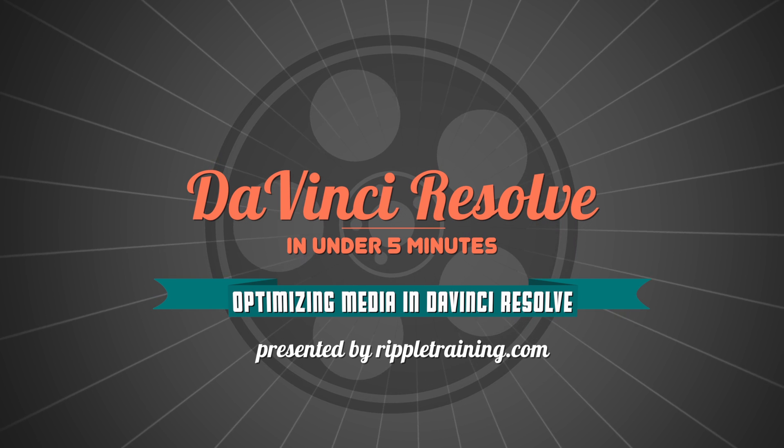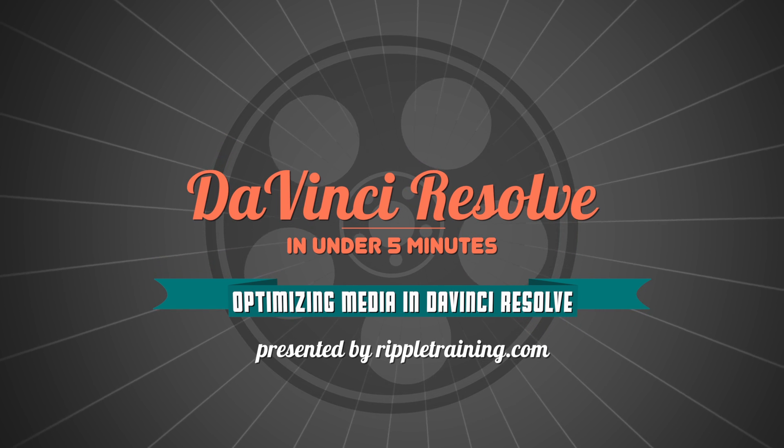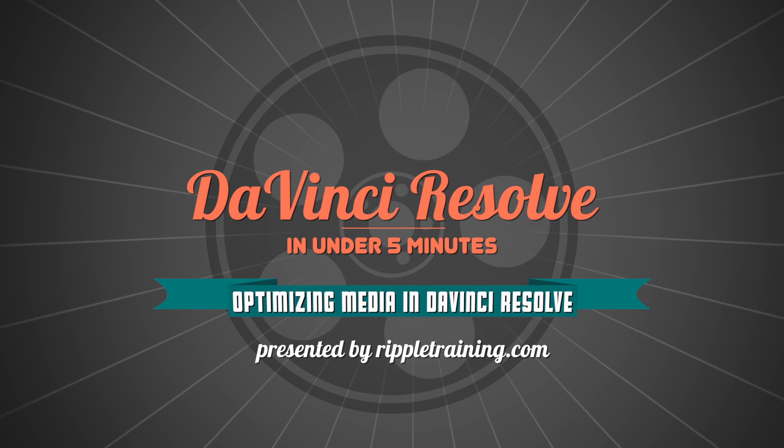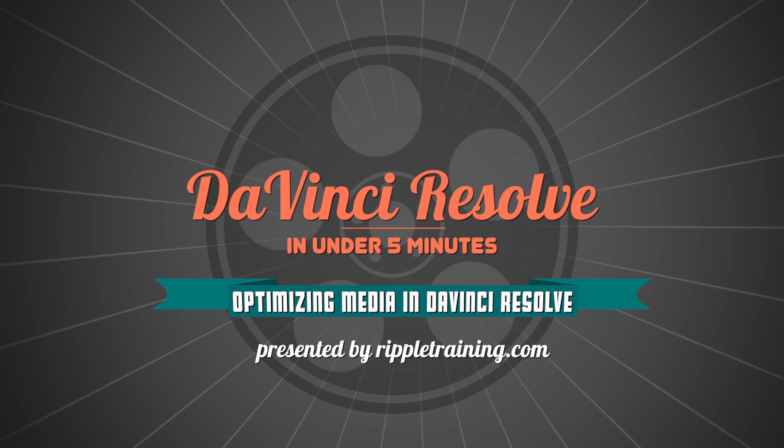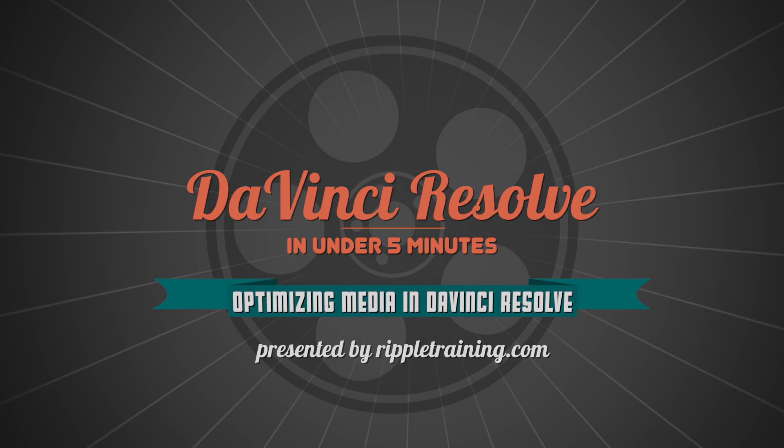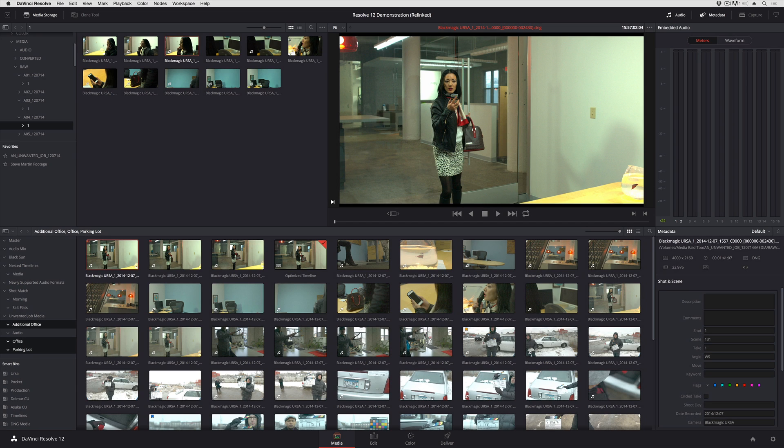I'm Alexis van Herkman and welcome to Resolve in a Rush where you'll learn DaVinci Resolve grading and finishing techniques in under five minutes. In this lesson we're going to take a look at another one of DaVinci Resolve 12's new features and this is the ability to optimize clips that you've imported into your project.